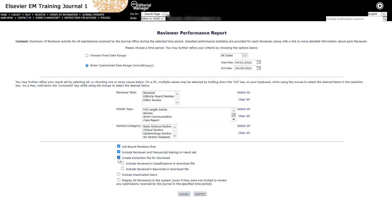Clicking Create Extraction File for Download will add a download link to the report for offline use. Include reviewer's classifications in download file will include reviewer's personal classifications. Include reviewer's keywords will include reviewer's personal keywords.